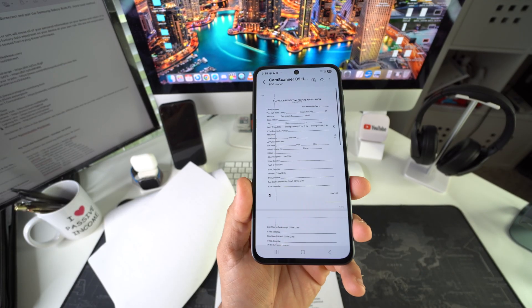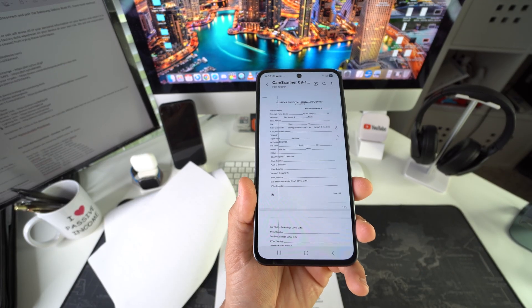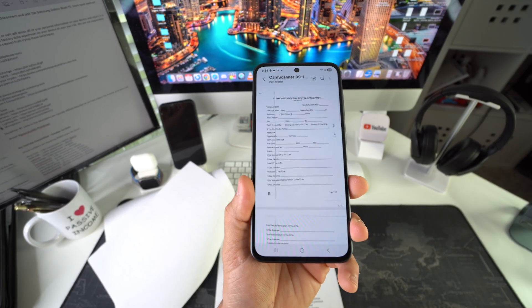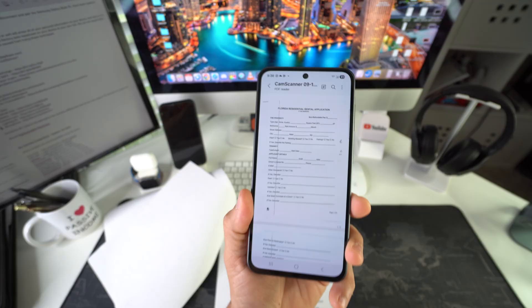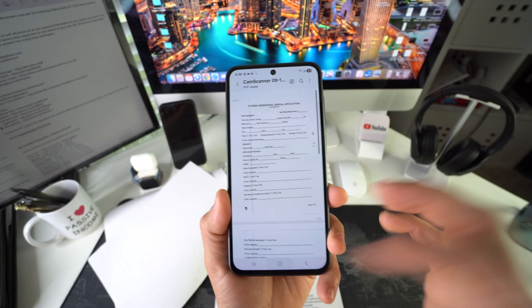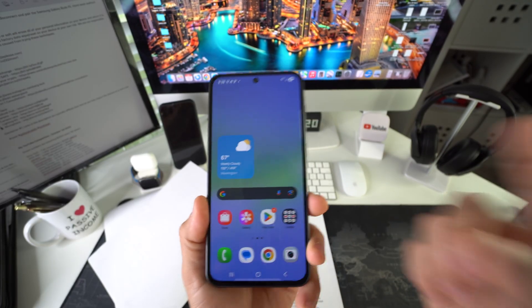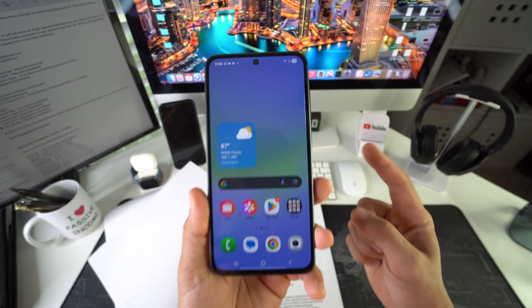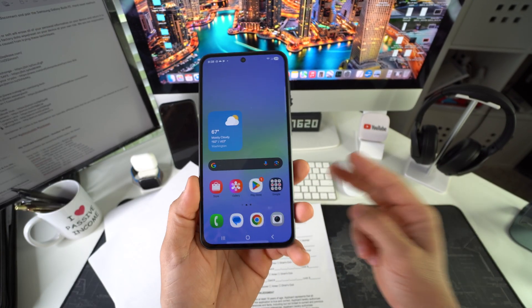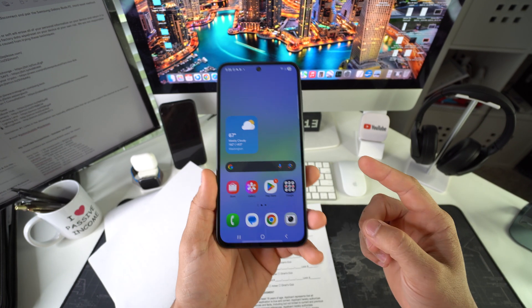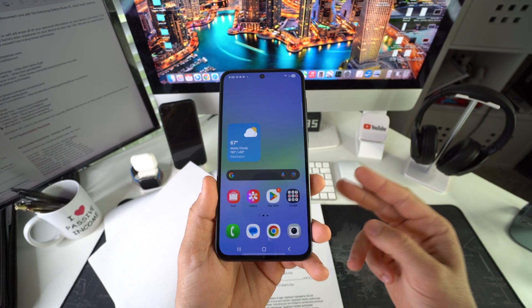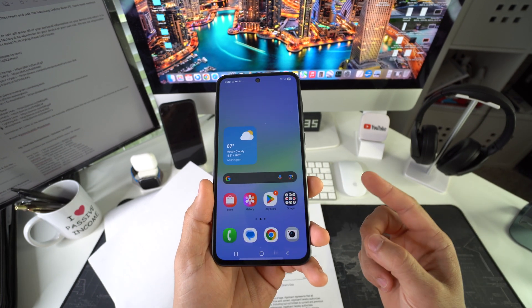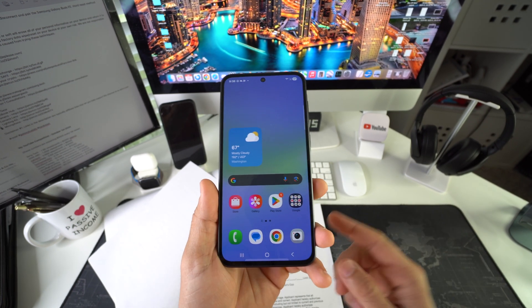Here we have our multiple page PDF document that was scanned. You can go ahead and email documents like this to anybody that you need to send to, making it super convenient to scan multiple page documents to PDF using your Samsung Galaxy A56 5G.